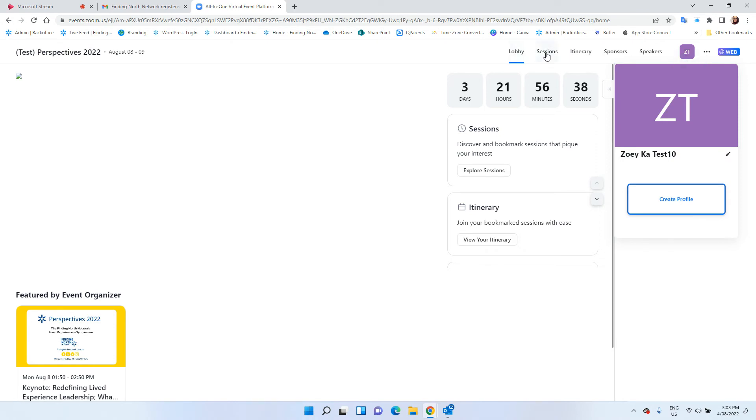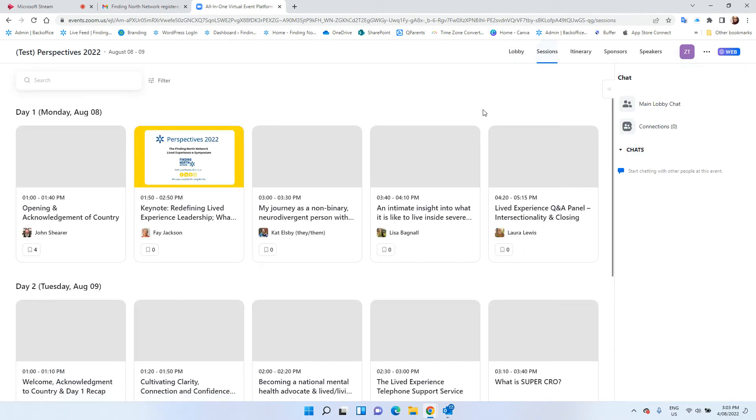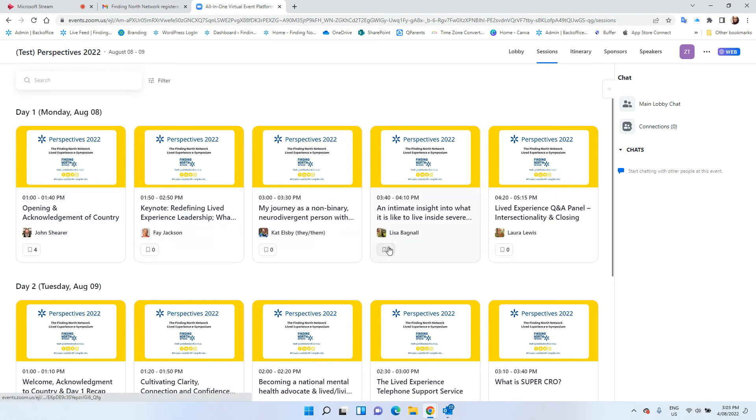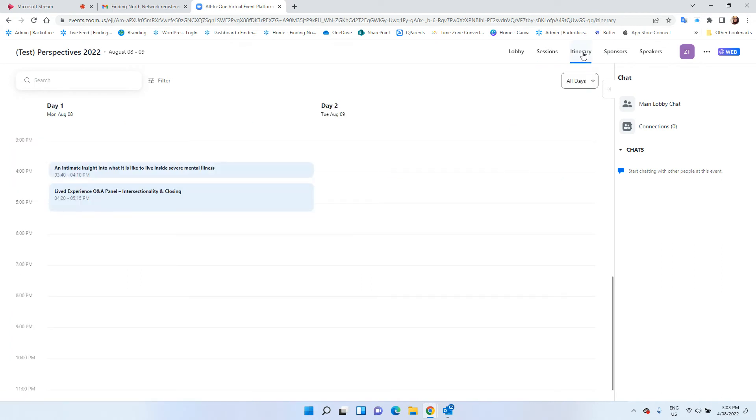You can also check out the sessions and mark which particular sessions that you like. Once you've done that you can go into your itinerary and you'll see which sessions you want to attend on the calendar.